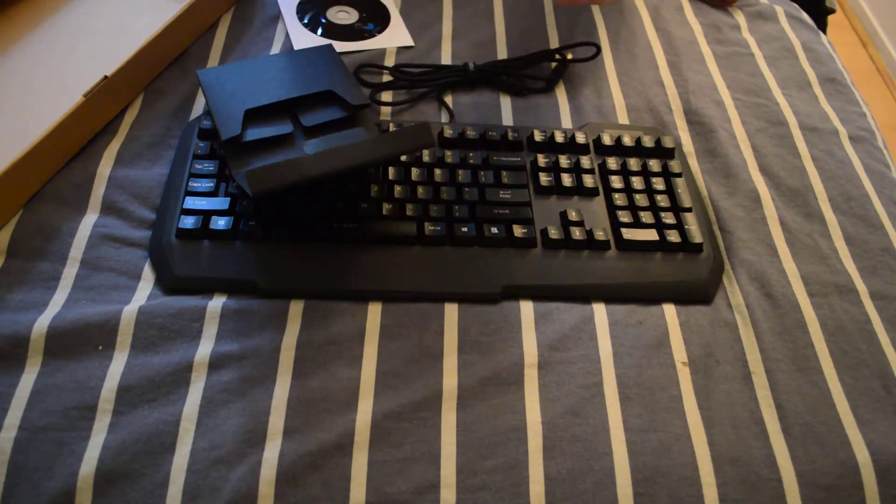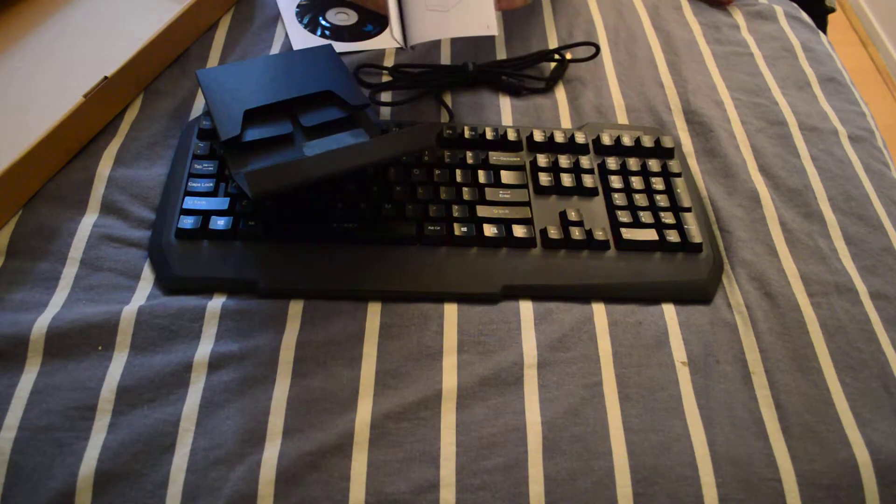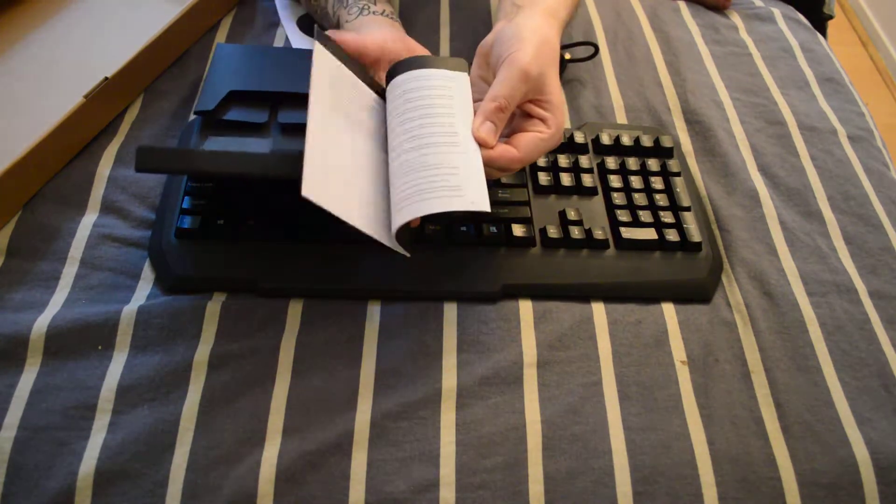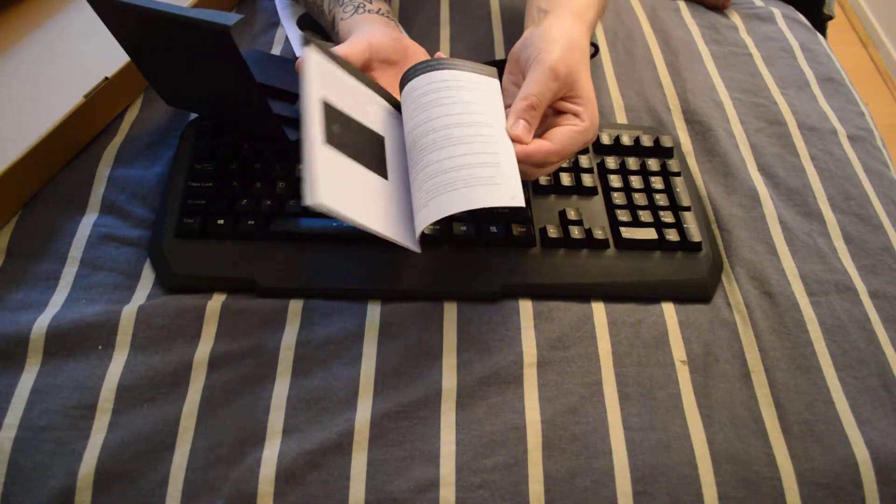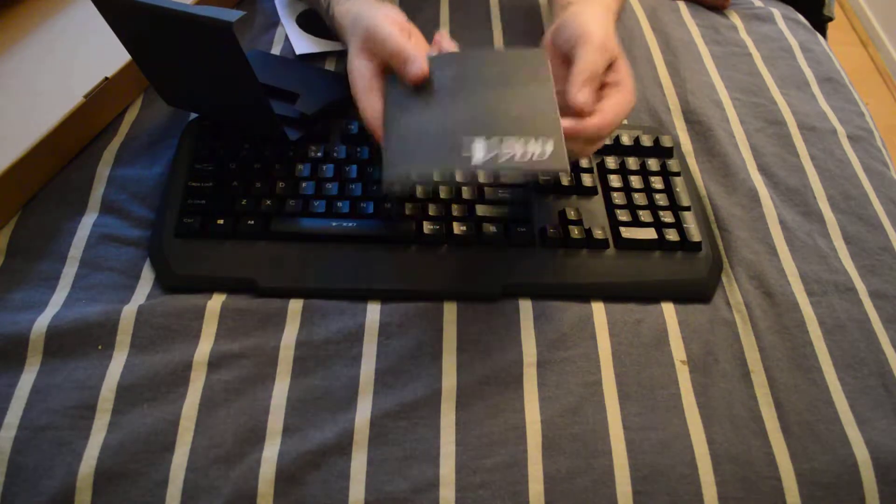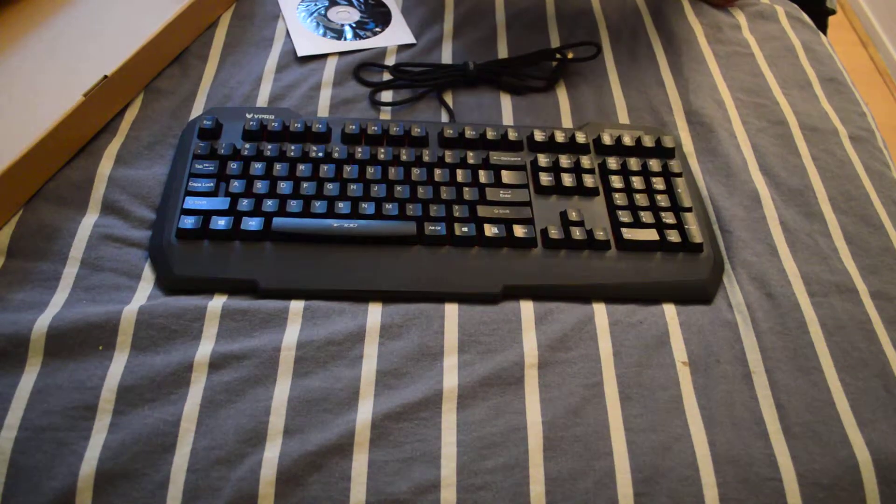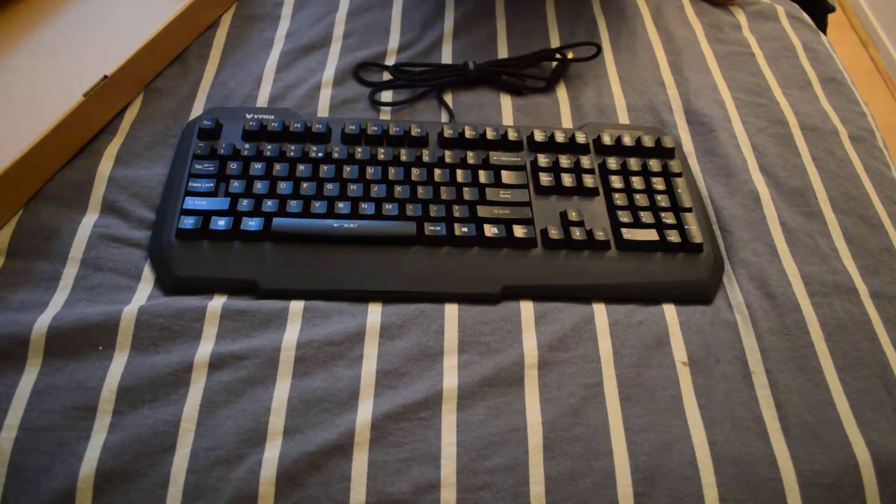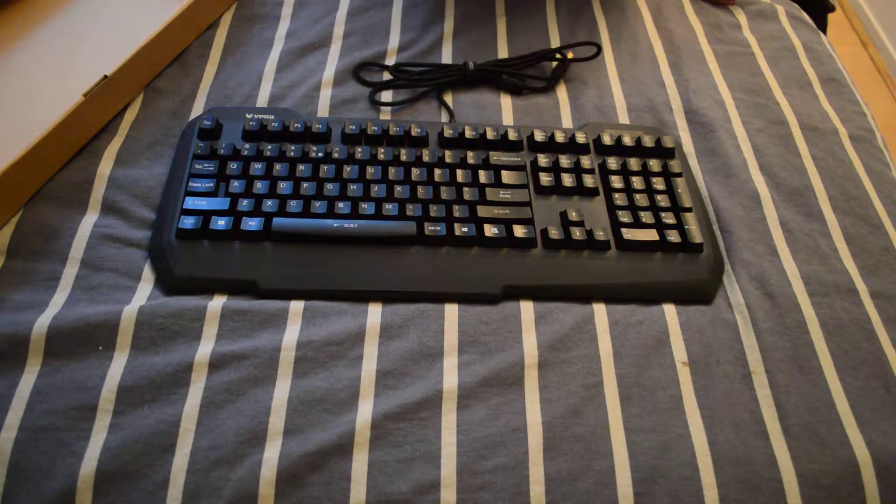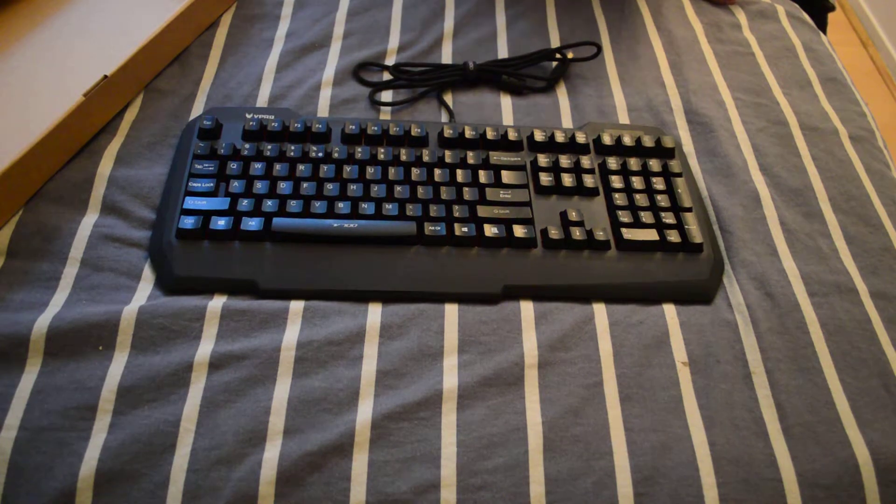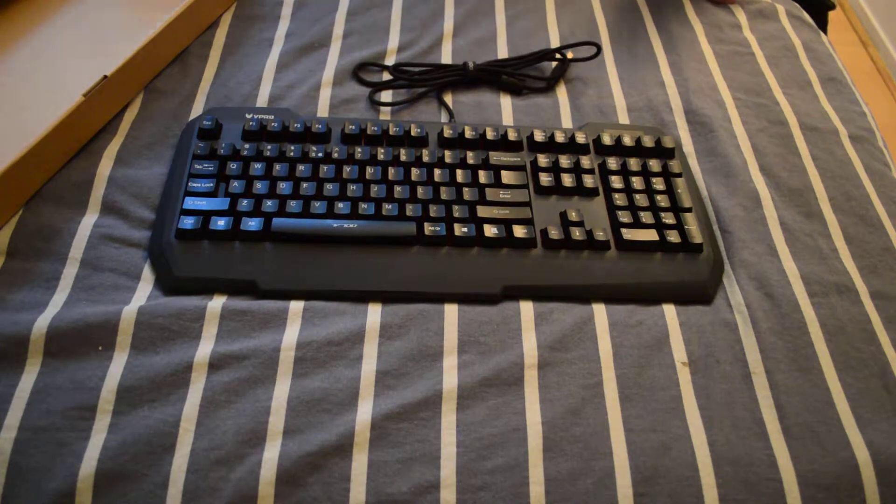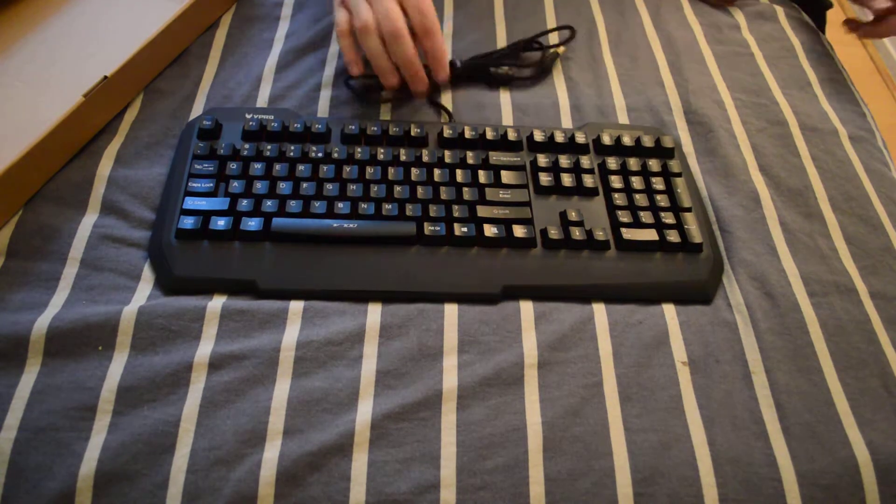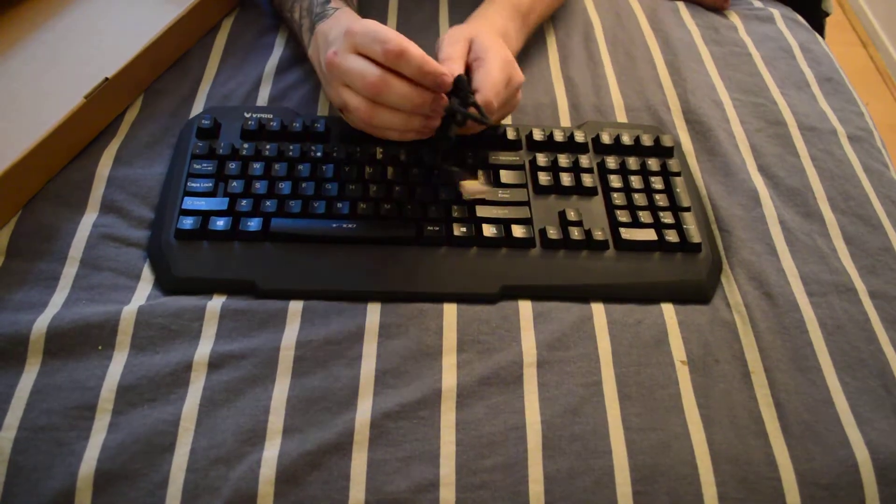It also has a quick start guide which is all the information that you need. So yeah this is the keyboard.